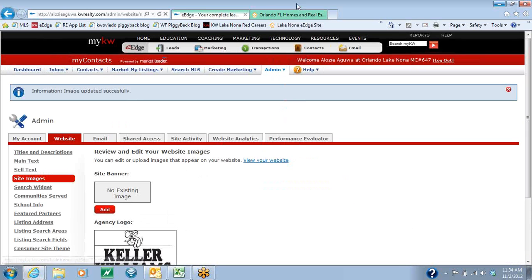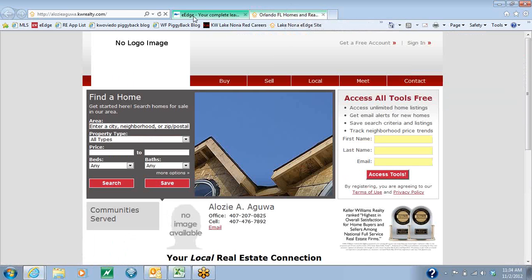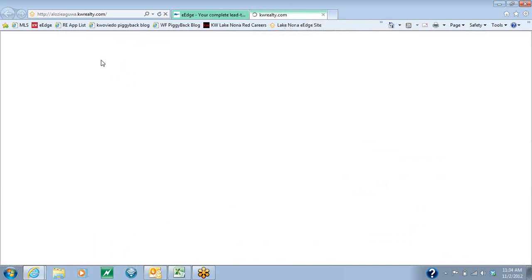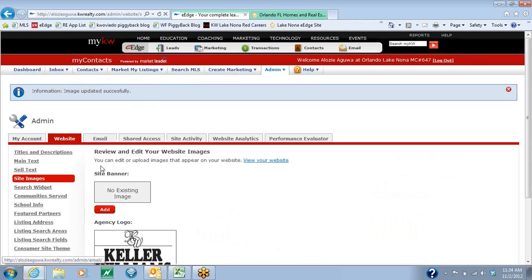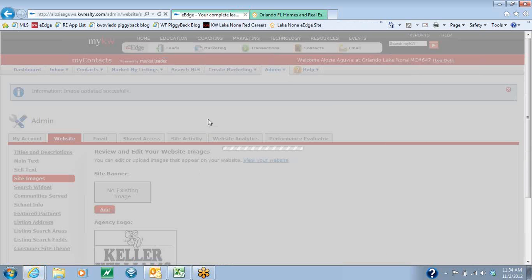Once you've done that, my recommendation is to go over to your eEdge site and hit the Refresh button so that you'll be able to see the changes. The banner image is this image here in this square. You can change that to be whatever you want it to be. So again, we're going to hit the red Add button.